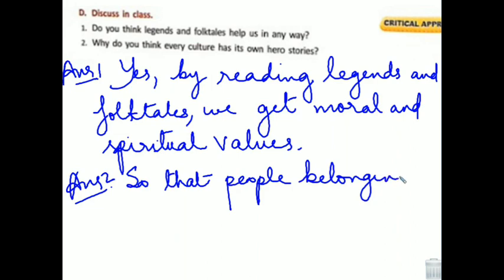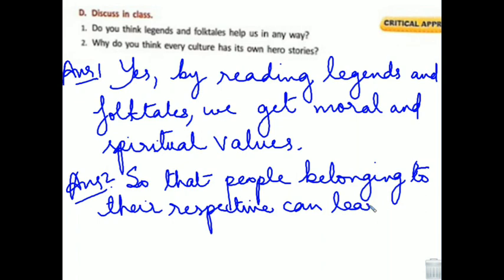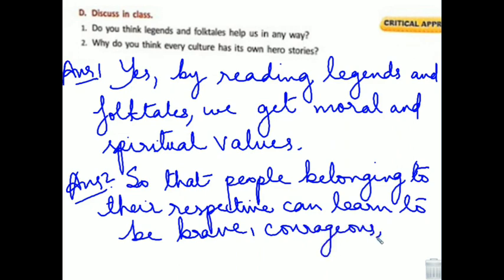So that people belonging to their respective culture can learn to be brave, courageous, and considerate.